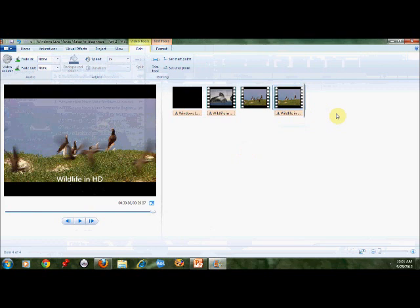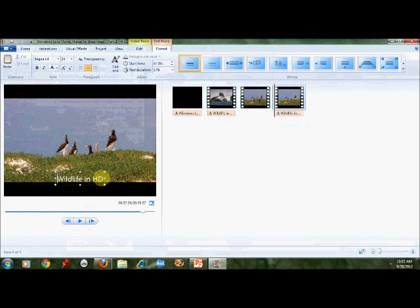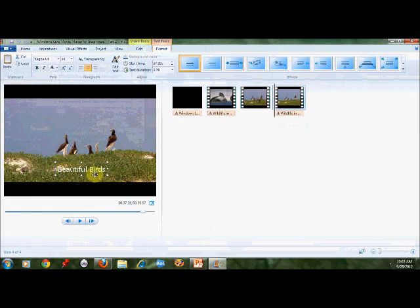I don't like this Wildlife in HD caption because it's not wildlife, it's only birds now. So I'm going to change this caption to read differently: Beautiful Birds.